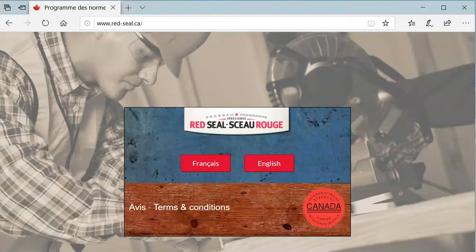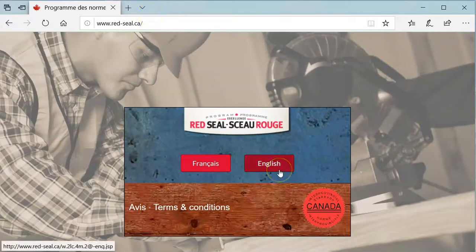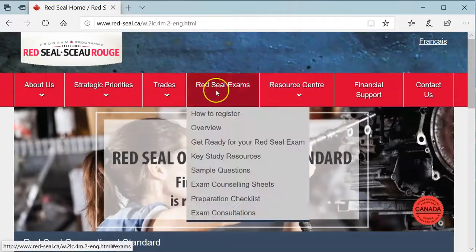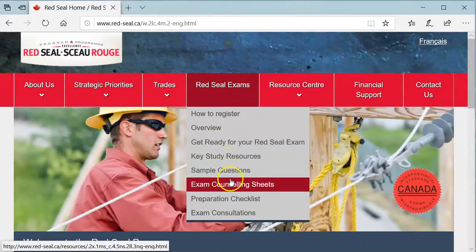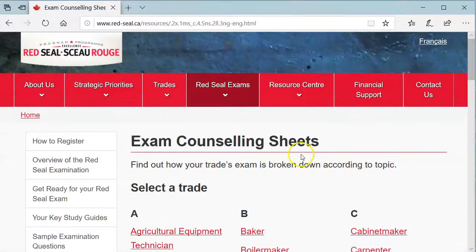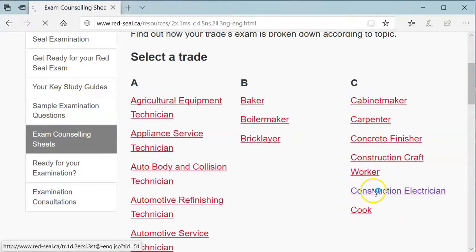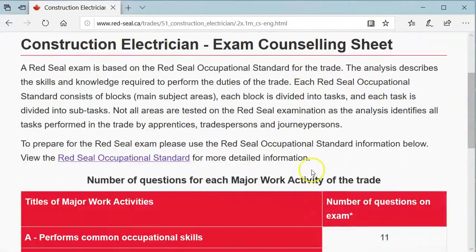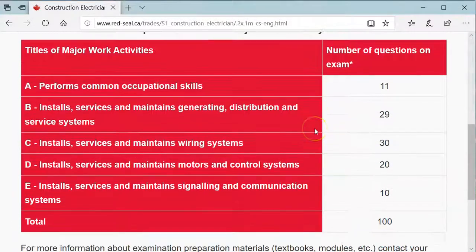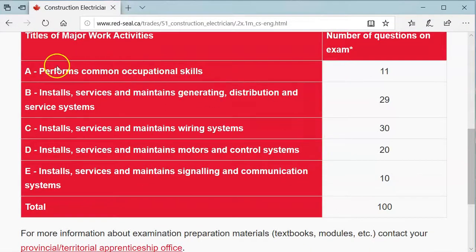Right now we're taking a look at myredseal.ca — you should have been on this website before at some point. I'm just going to navigate through really quickly; you can pause and follow along. We'll go to the English site, then take a look at Red Seal exams, and go down to exam counseling sheets. Once we're at exam counseling sheets, we'll kick over to Construction Electrician, and once we're inside Construction Electrician, it's going to show us this handy little chart that tells us how many questions we're going to have out of each of the five blocks, for a total of 100 questions on your IP.